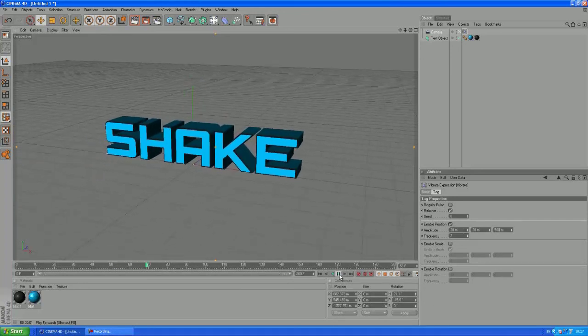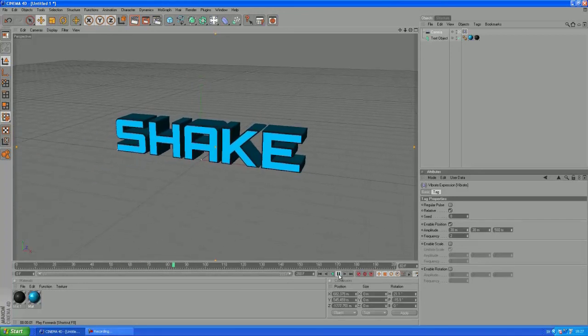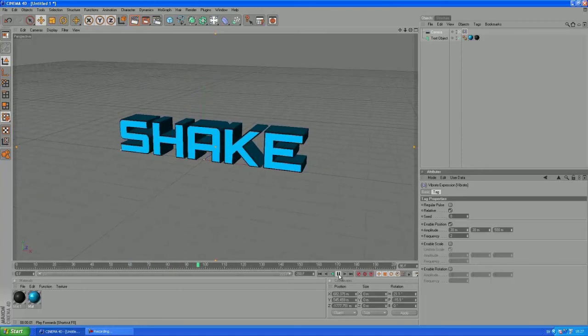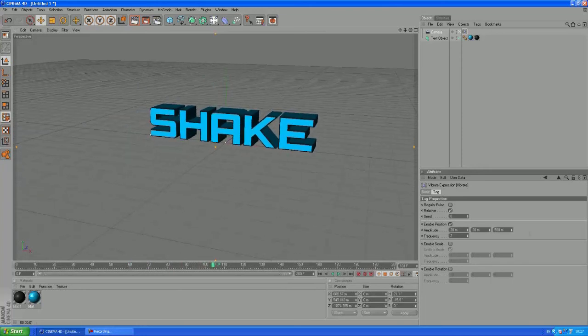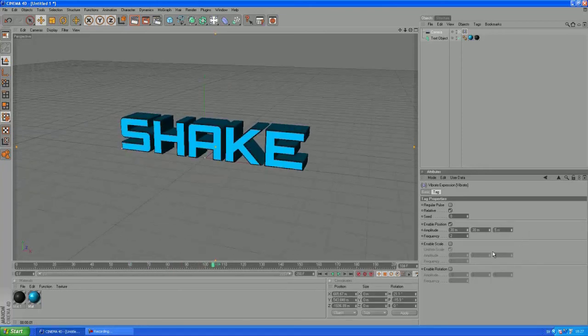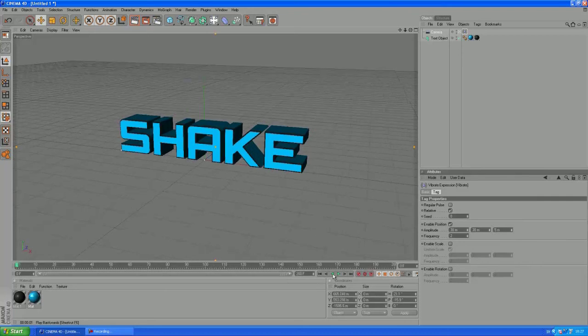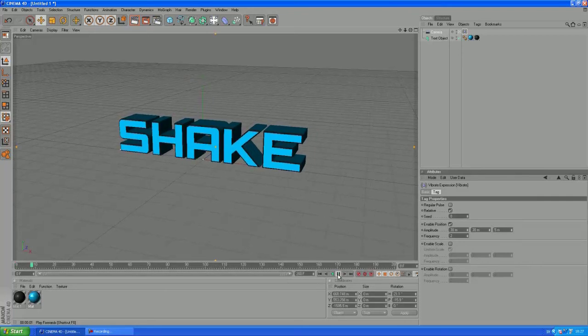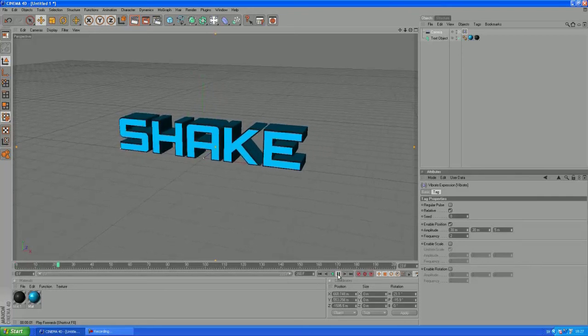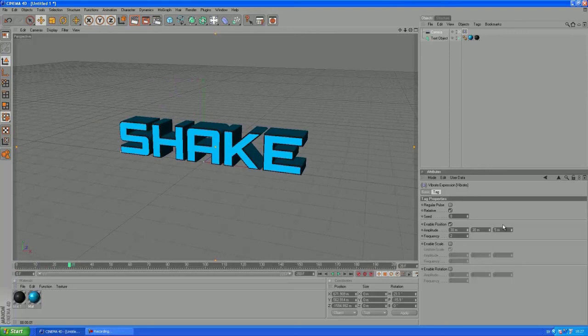It's gonna zoom out and it's gonna look really weird. So I don't like that so I'm gonna set that to just 5. You can set it to 0 if you want, but I want just a little random movement on the Z-axis as well.